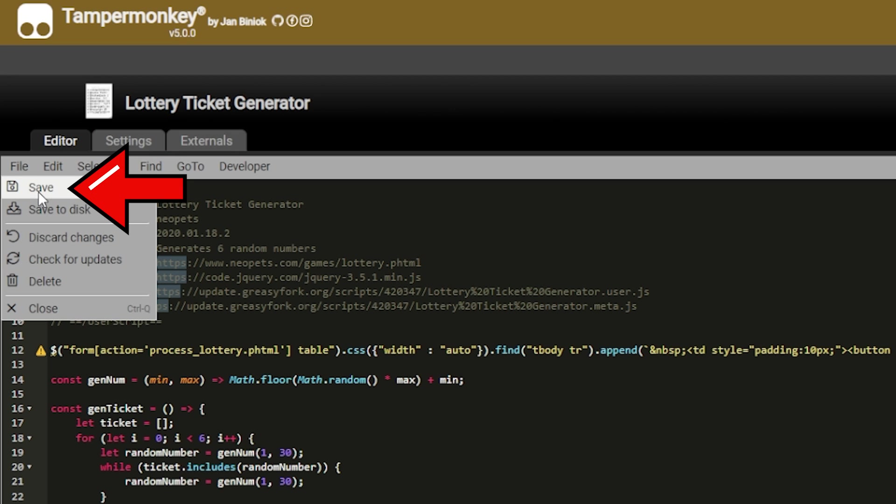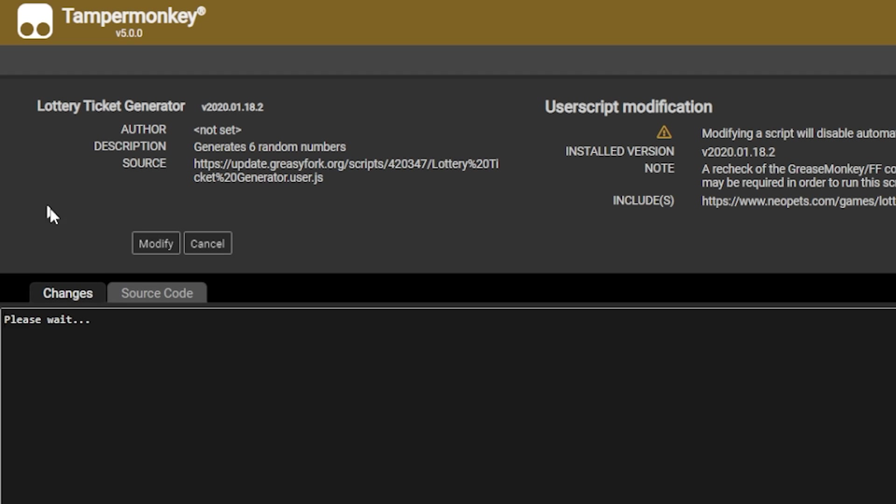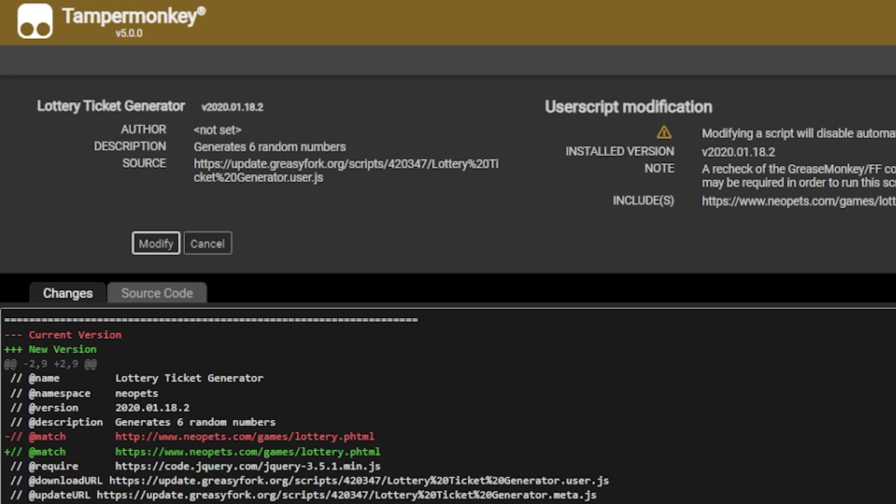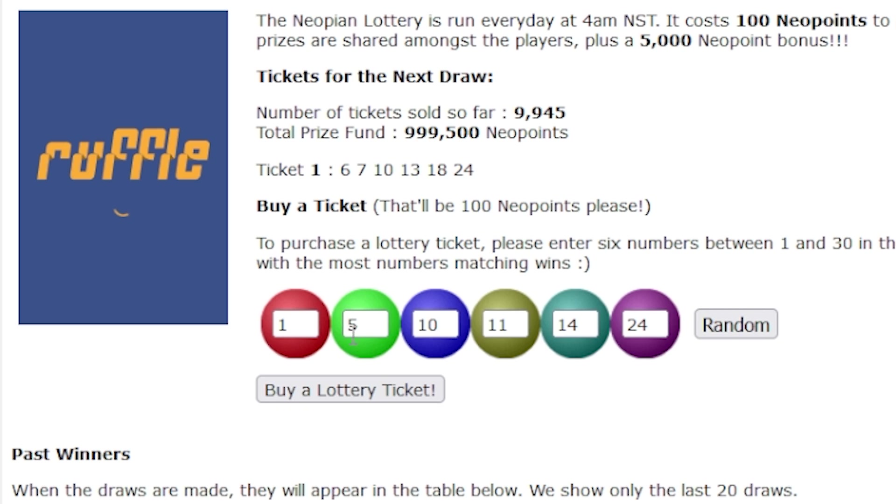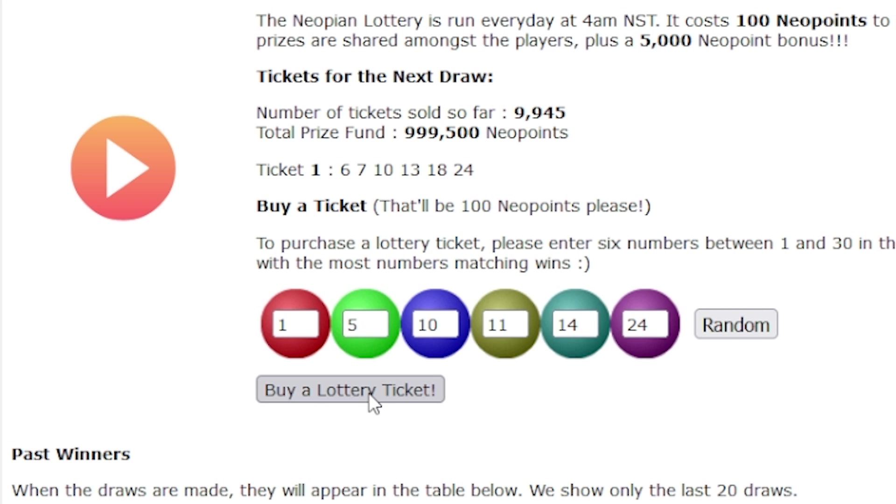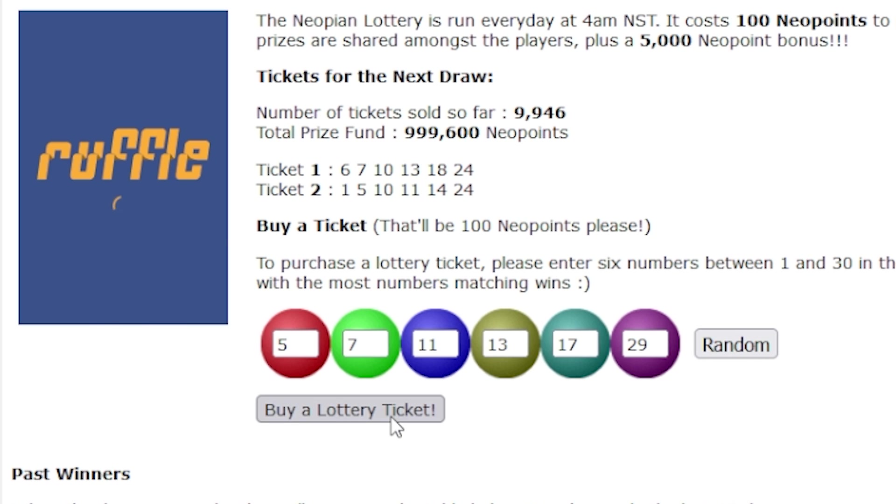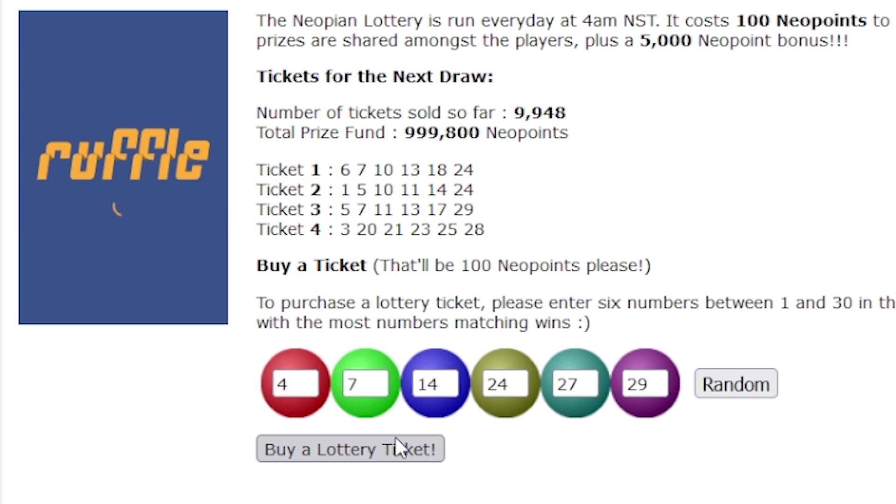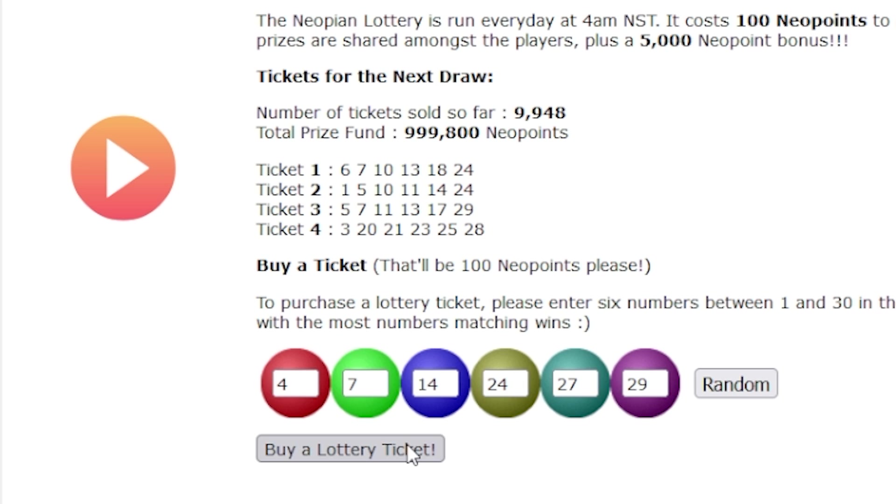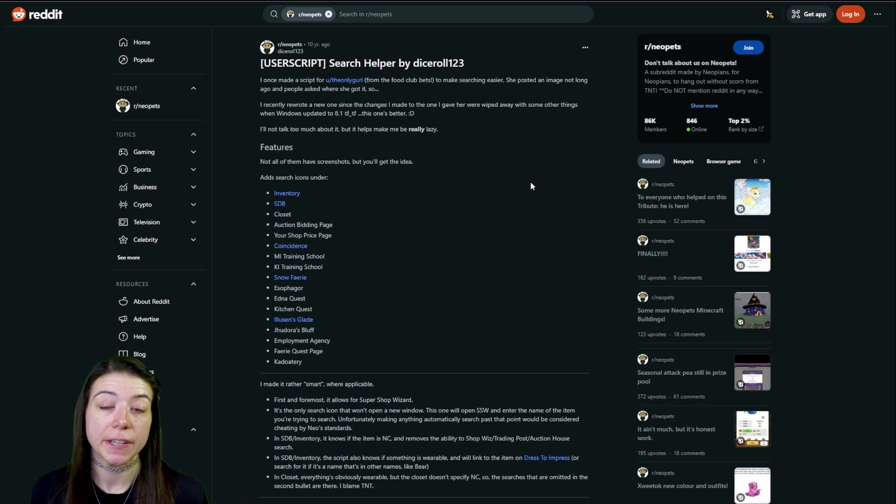We can go see it in action whenever we go over to the lottery ticket page. We can see that it's automatically generating those numbers for us. Again, just making it one less step in our dailies.